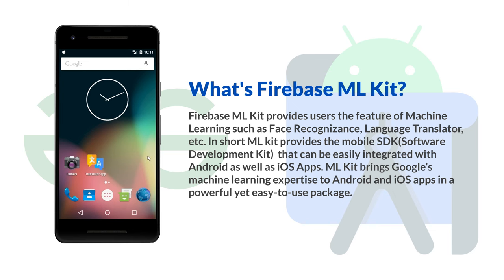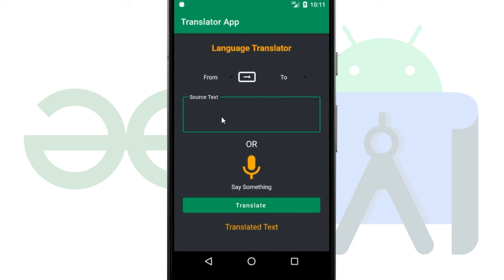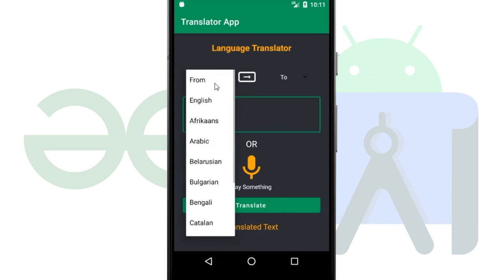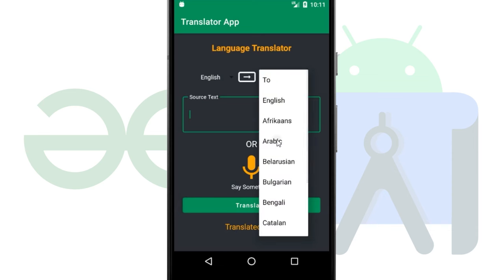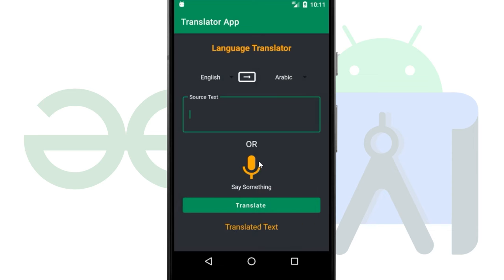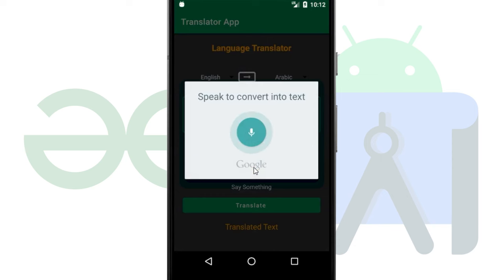Here is the demo application which I have already created. Inside this application there are two ways to add text inside the text field: by simply writing a text, or we can add it by using the mic functionality. We will firstly use the mic functionality. We will add text in English and translate it into Arabic. Welcome to India.